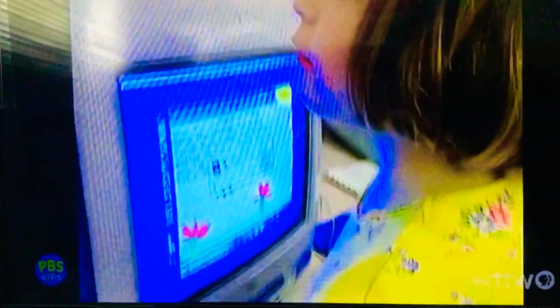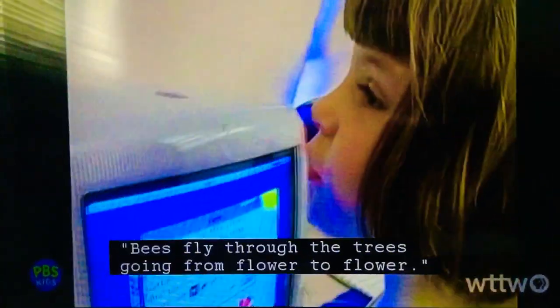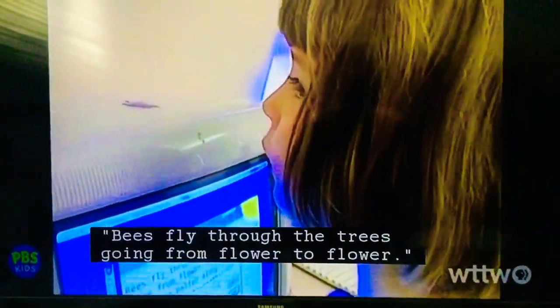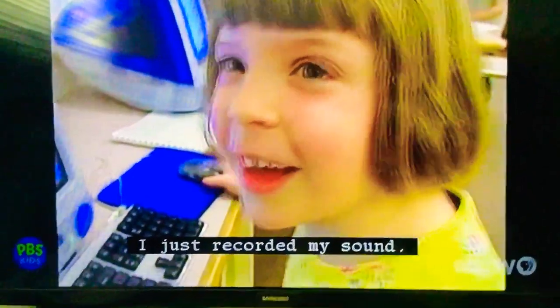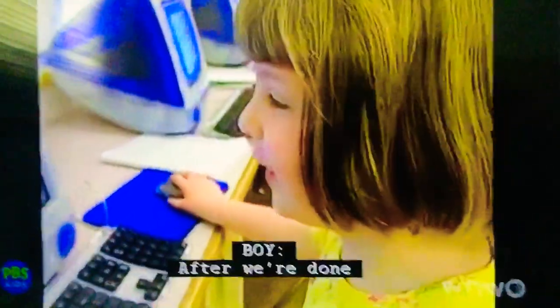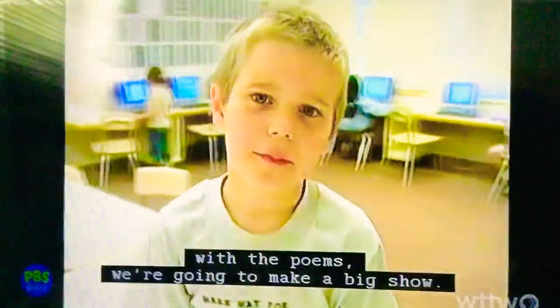Bees fly through the trees, going from flower to flower. I just recorded my sound. After we're done with the poems, we're going to make a big show.